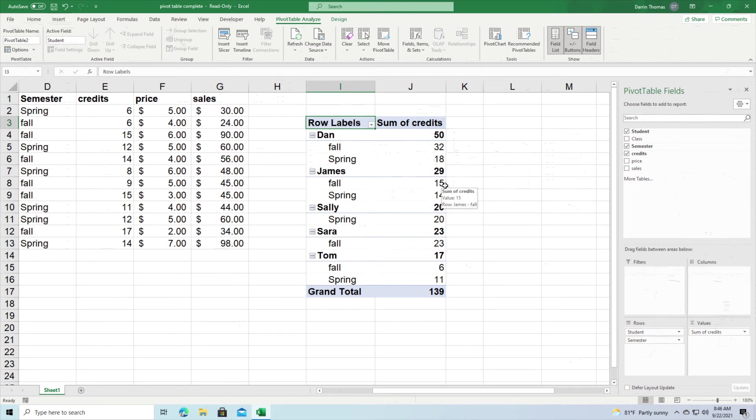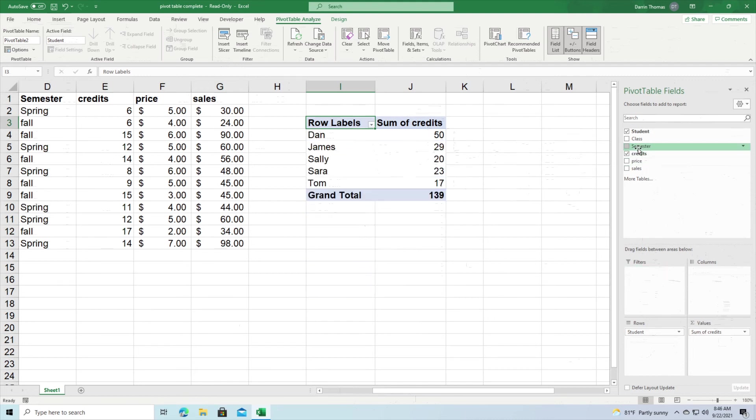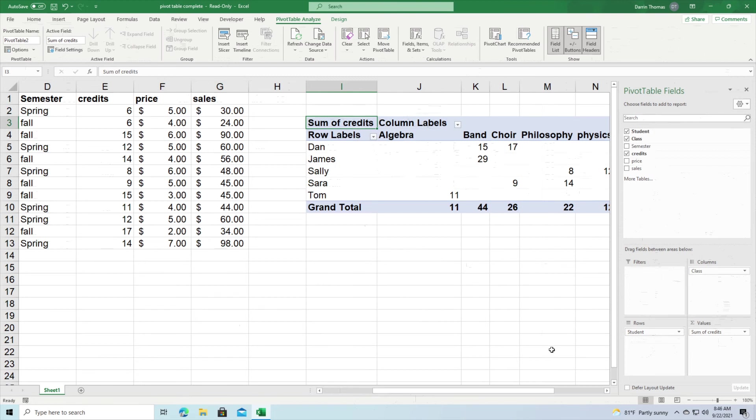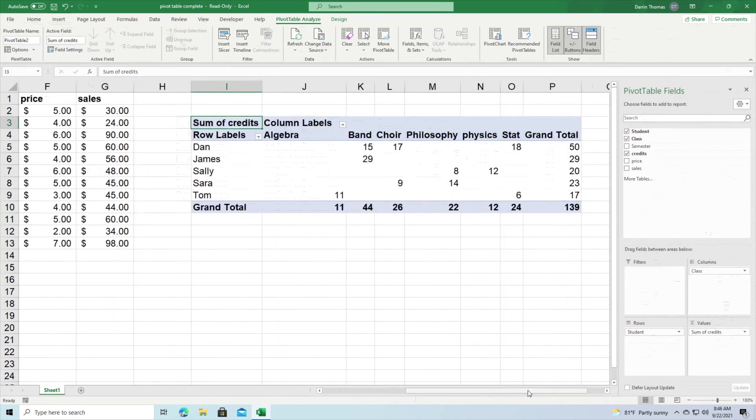Which way is the best way? It depends on what you want to know and it depends on which one is easier for you to understand and for your audience to understand. There's really no right or wrong answer. It really depends on the context. Now let's do, I think I have about two more examples here. So we're going to have students in rows again and then we're going to have column class. So I'm going to remove semester, put him up here and I'm going to put class in the columns.